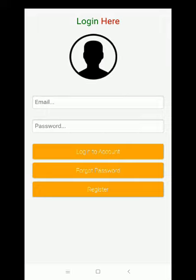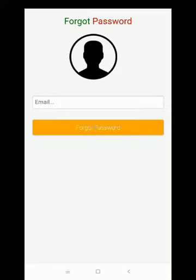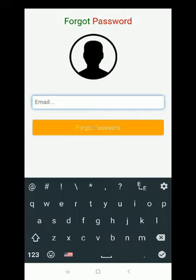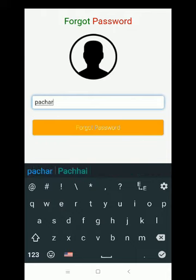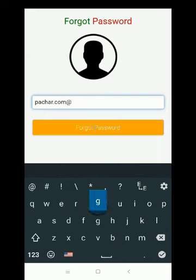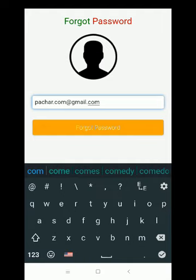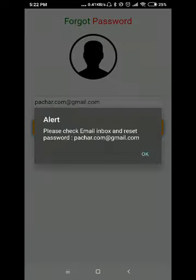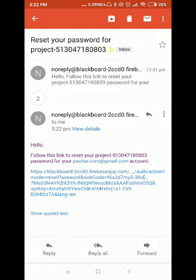If you want to get access to the system again, you can use the email and password you registered with earlier. If you have forgotten your password, you can click on the forgot password button and enter your email in this section. I want to type my Gmail — I had already registered this email into the system. I want to click on forgot password. The system has sent me an alert and it has sent a reset link to my email inbox. You can visit your Gmail to reset your password and regain access to the system. This is how our system works — thank you.